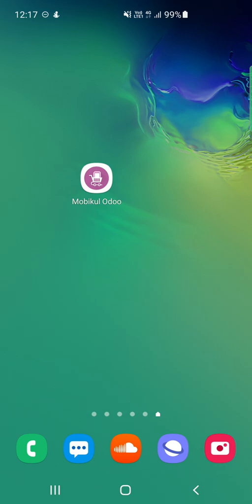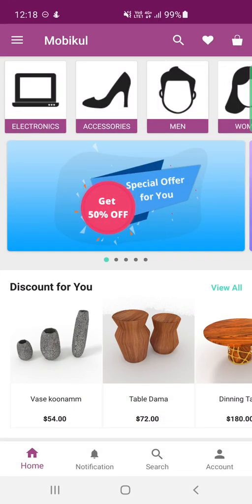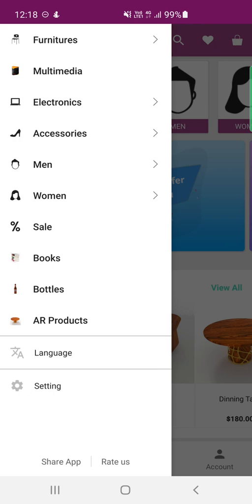To open the Odoo mobile app, I'll just tap on the icon. You can see the start screen for the Odoo mobile application, and as soon as it opens you can see the home screen with different options. On the top left-hand corner we have three horizontal lines — tapping on that brings up the complete list of categories that are within the store.